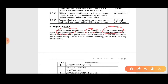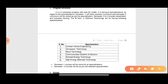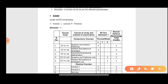Semester three and semester four include dissertation and industrial training. There will be a total of six specializations: combat vehicle engineering, aerospace technology, naval technology, communication systems and sensors, directed energy technology, and high energy materials technology. The dissertation and industrial training in semesters three and four will take place in DRDO labs all over India.